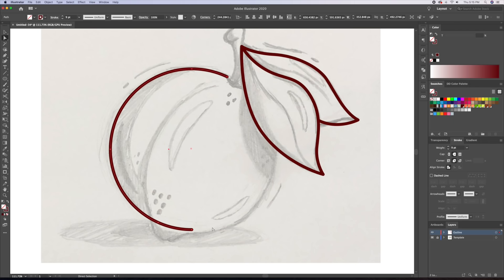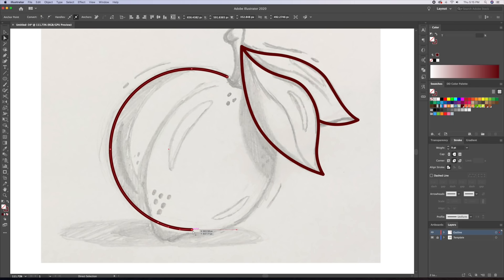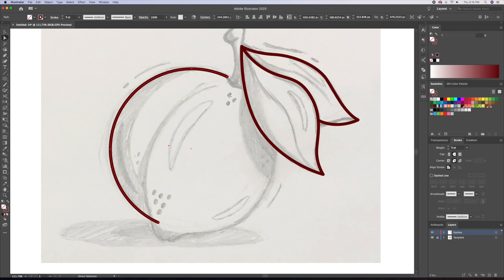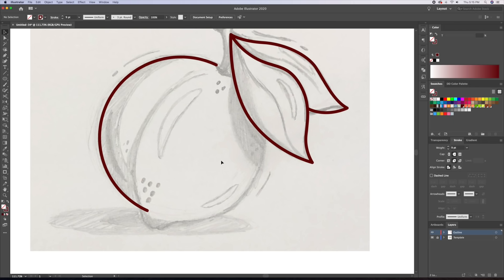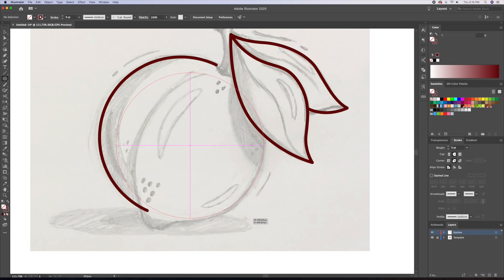To delete the points on the circle, you will need to bring up the white arrow tool, which is A on your keyboard. Let's repeat this step on the right side of the peach.